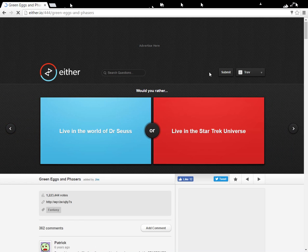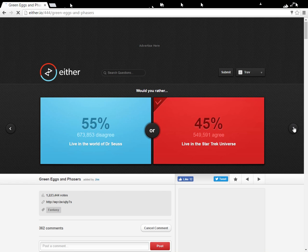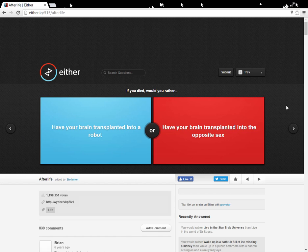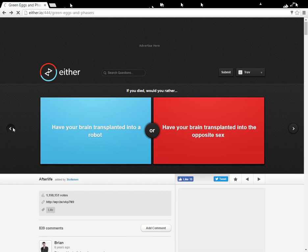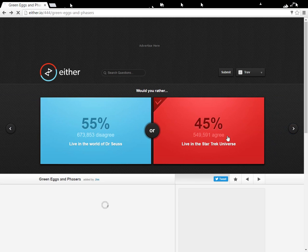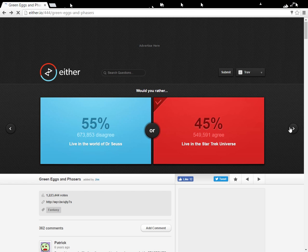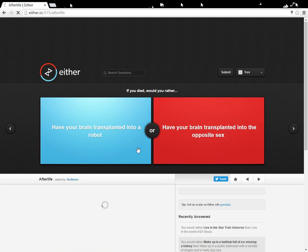Live in the world of Dr. Seuss, Star Trek. What? Oh, I can see that, but, like, Star Trek is cool. Beam me up, Scotty, and then live in the world. Yeah. I can understand.